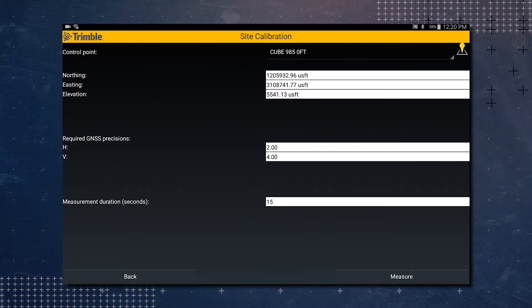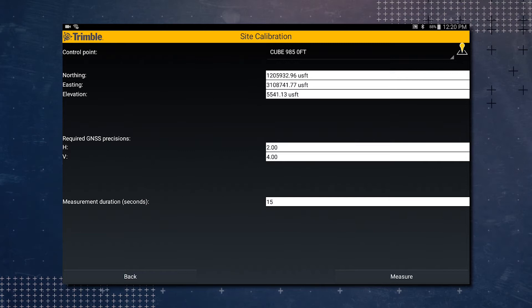So in the site calibration screen at the top you have the control point. Right now it says cube nine eight five zero feet. We don't want to select that one. You also have the option to enter a northern easting and elevation value if you're going to calibrate on a point that isn't one of your points in the list.